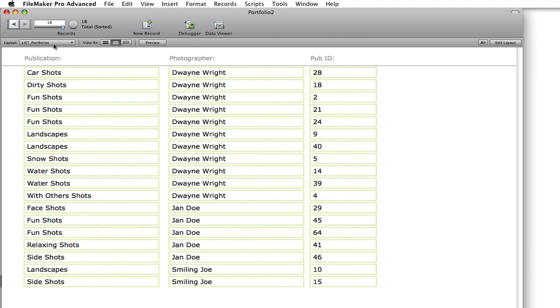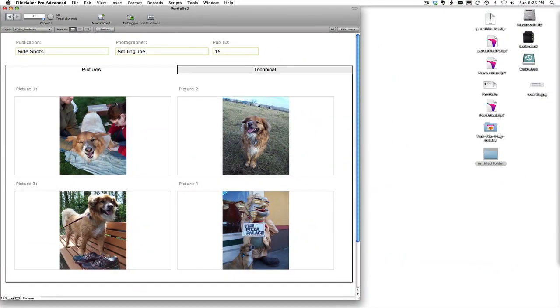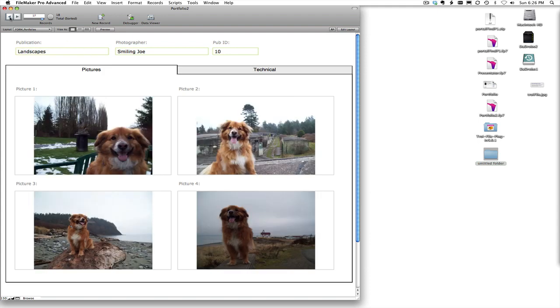So let's take a look at the form view. So here you can see this is the side shots from Smiling Joe and we have four different pictures that are shown there. And then another one, landscapes done by Smiling Joe, again four different photos.